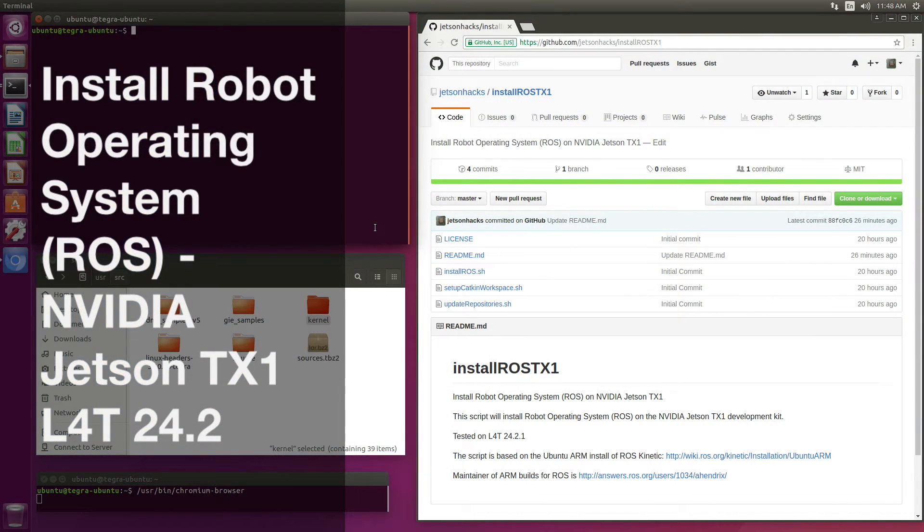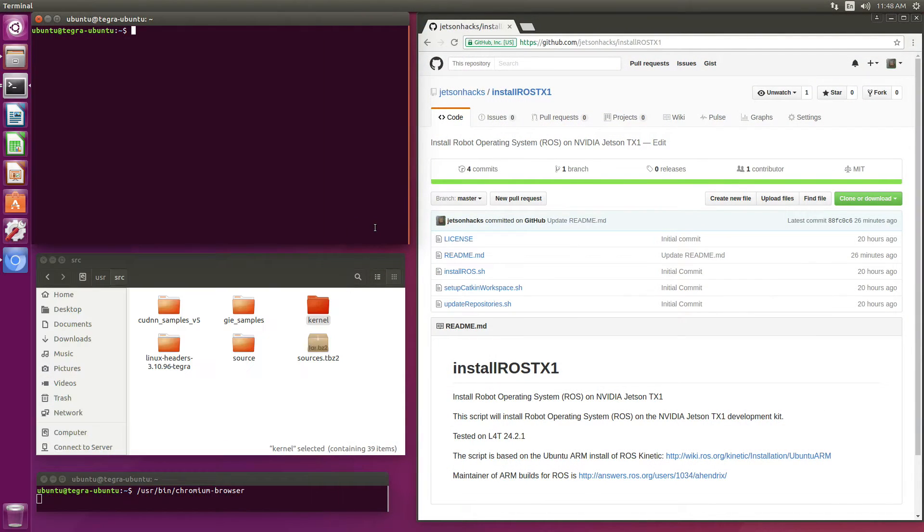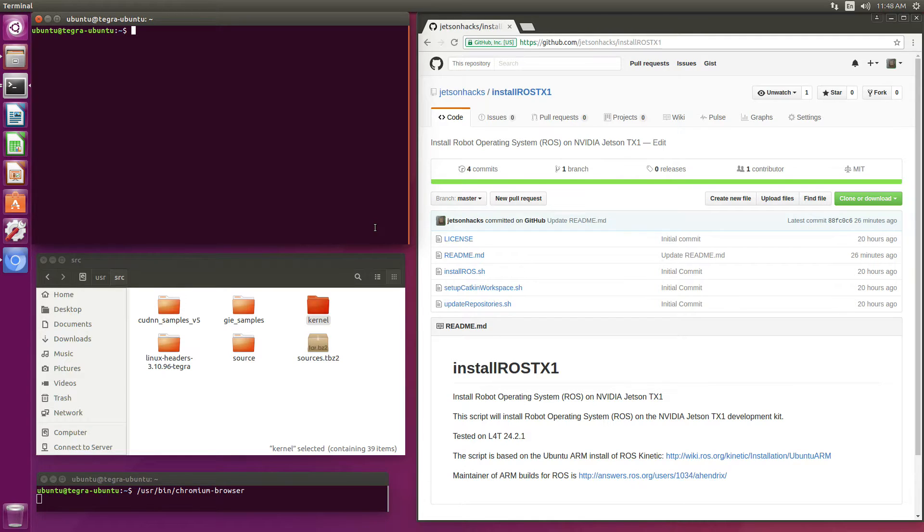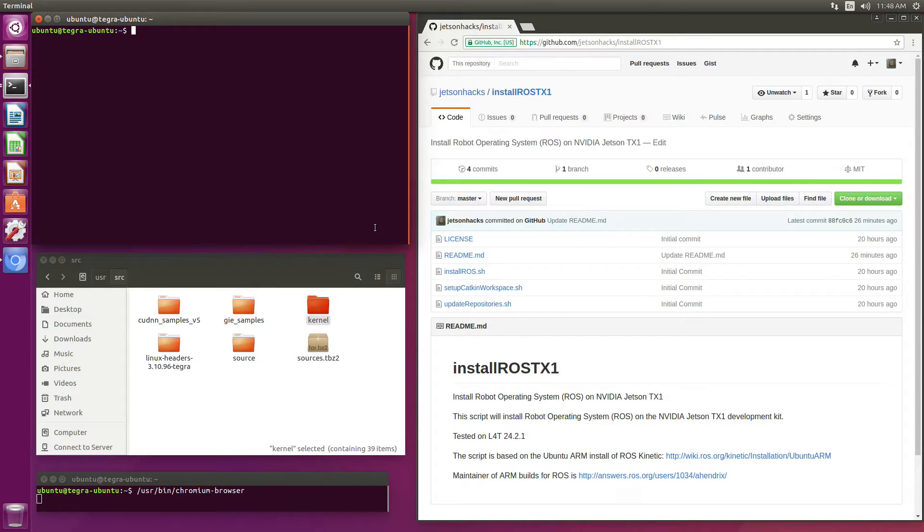Hello, it's Jim from JetsonHacks.com. On today's screencast, we are going to install Robot Operating System on the NVIDIA Jetson TX1 Development Kit. Let's get started.